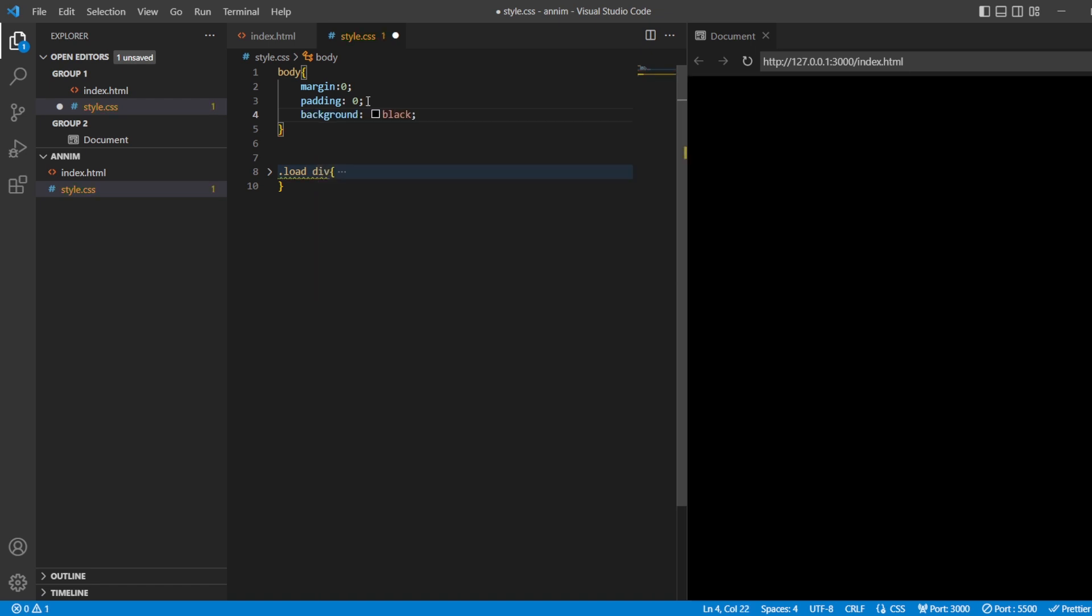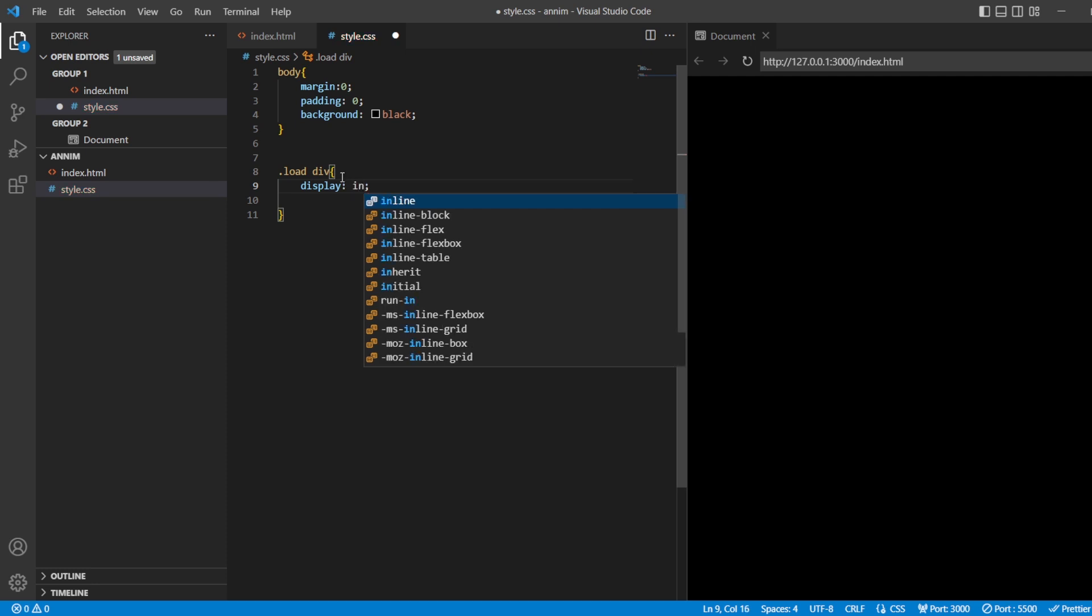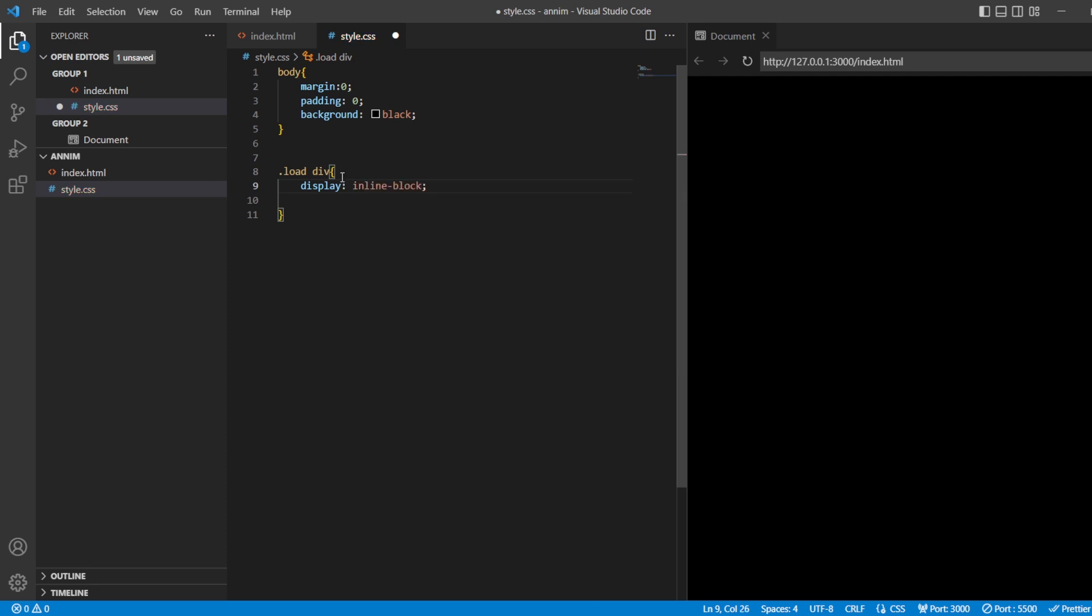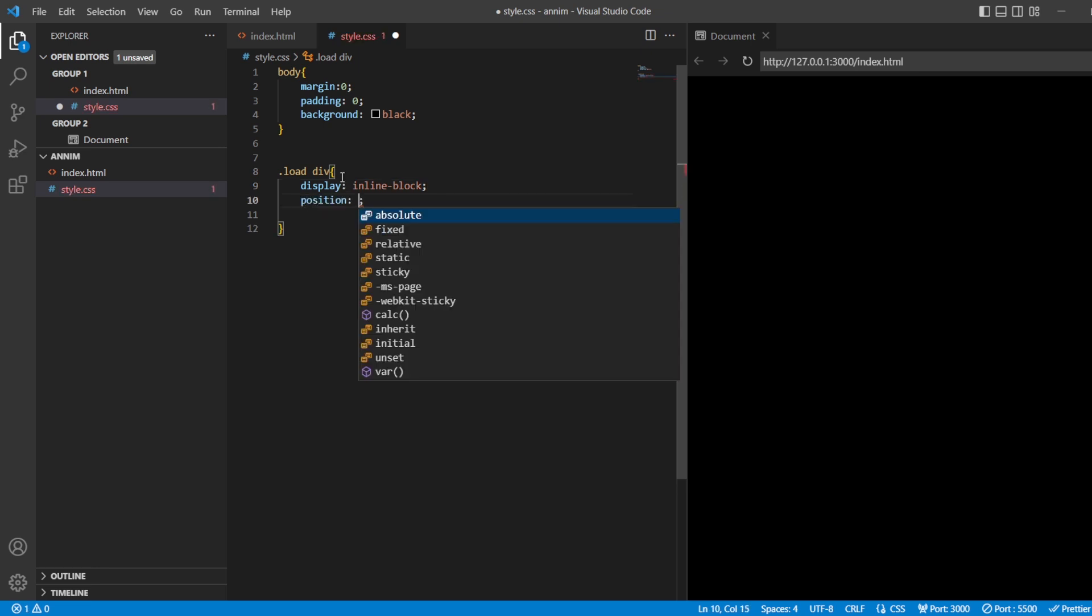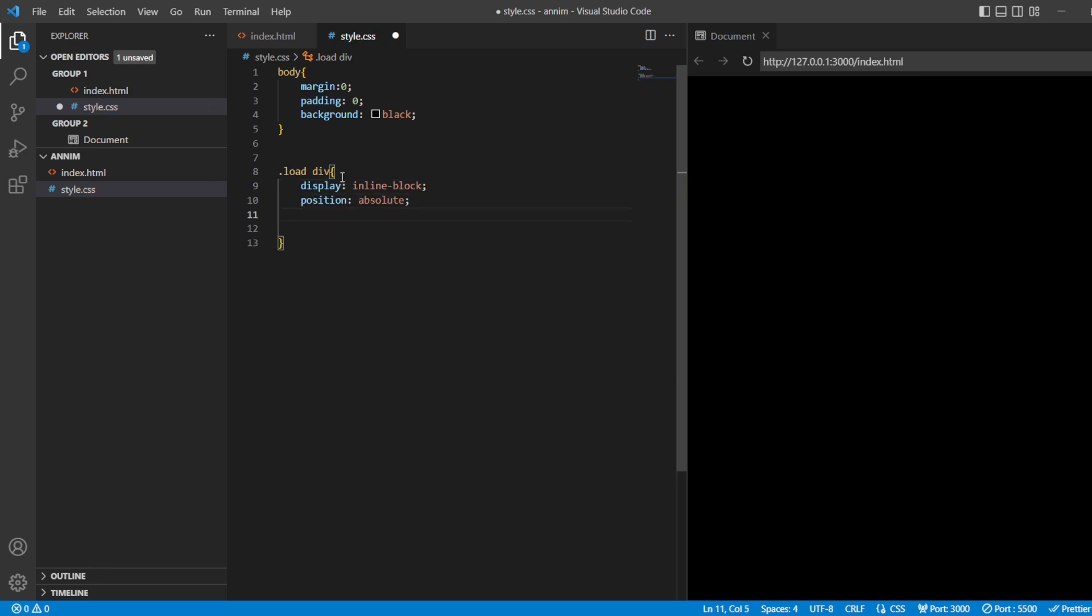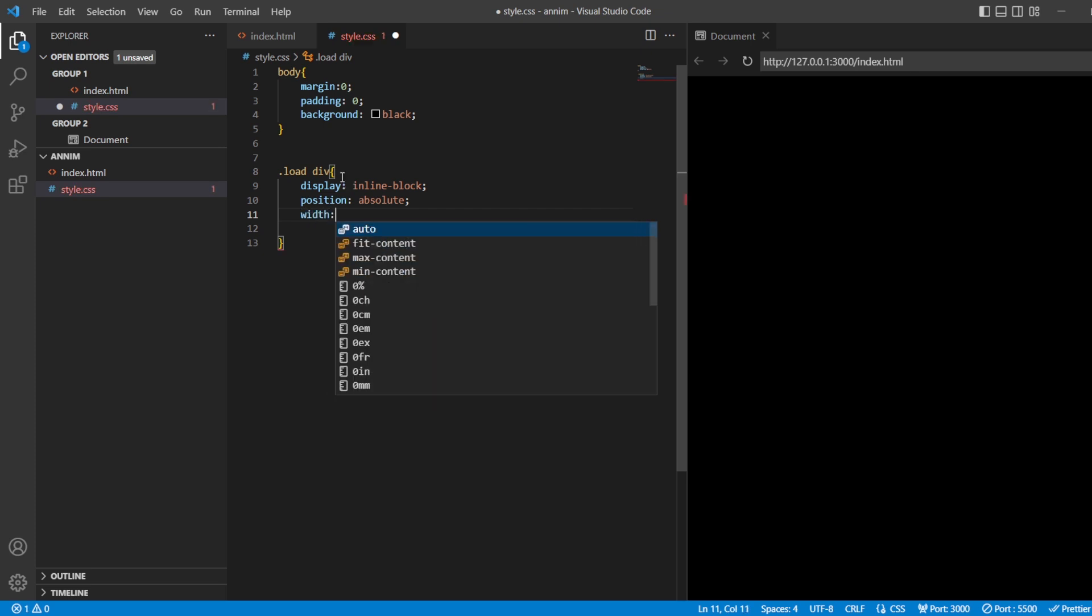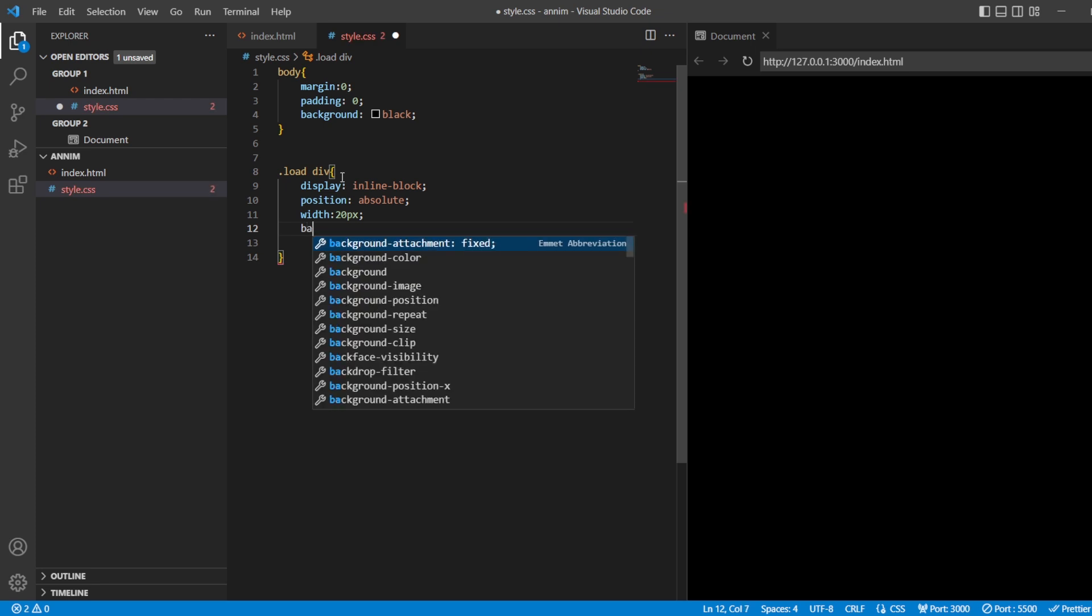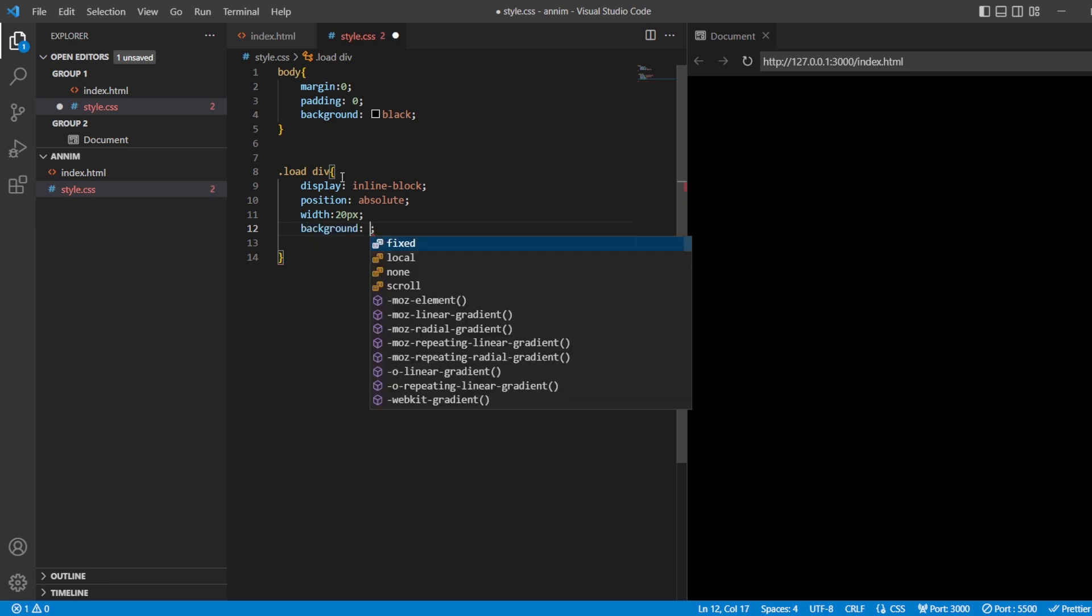Now inside this division, let me give display. The contents that I am going to print you in inline block - inline block is inside a line there should be blocks, you will understand it. Then the position for these should be absolute. Width of these should be about 20 pixels.